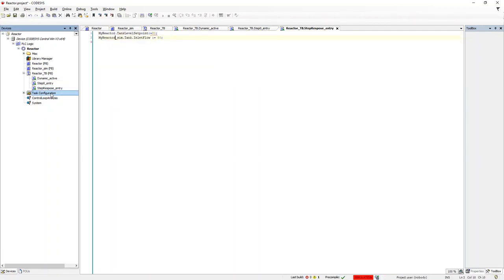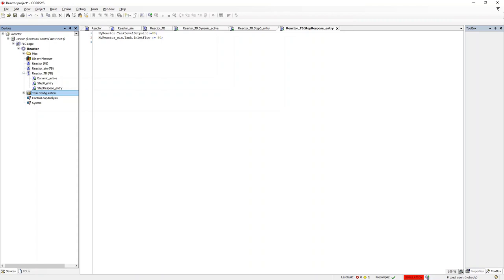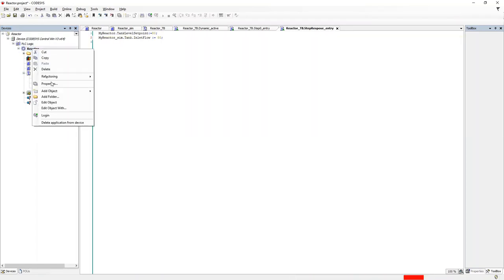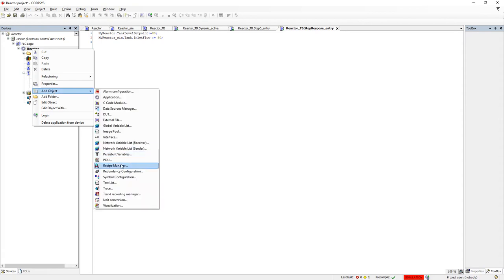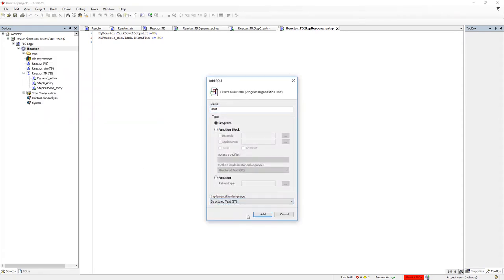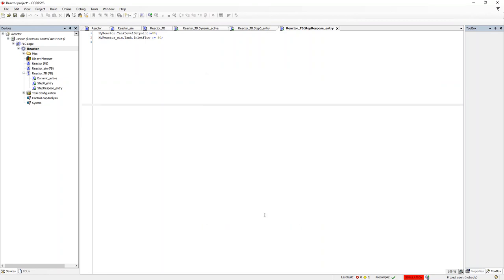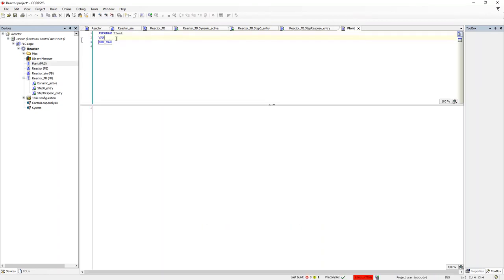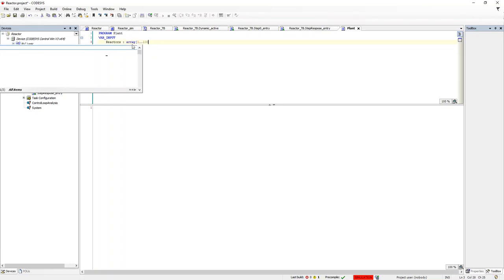The next step is to create a new plant, plant-sim, and test bench programs, which will instantiate and call 100 instances of their associated reactor, reactor-sim, and reactor-tb objects. To use the most effective use of time, we will implement the instances in an array. And since structured text is the best language to use for looping through an array, we will create this program in structured text. First, we declare an array of 100 reactors in the declaration area of the program.